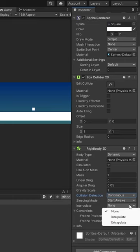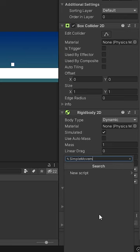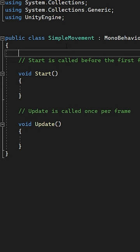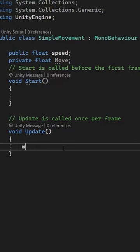Finally, let's create a script called simple movement and open it in Visual Studio. Let's create a public float for speed and a private float called move. In our update function, let's set our move float to our left and right input keys using this line of code.